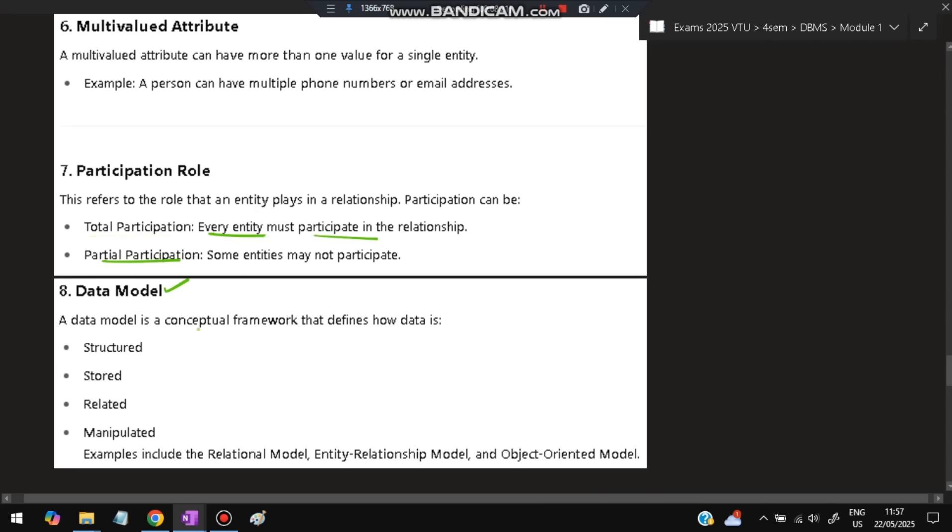Data model is a conceptual framework that defines how data is structured, stored, related, and manipulated. Examples include relational data model, ER model, and object-oriented model.